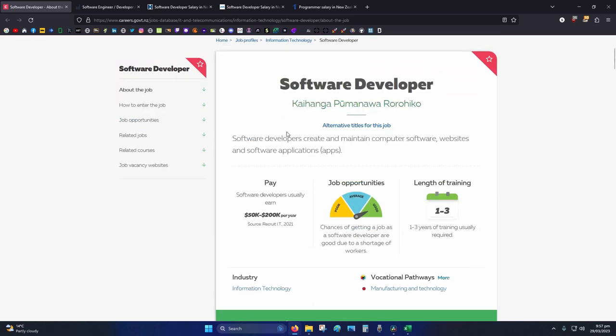Okay, so according to the New Zealand government website, 50k starting out entry level to 100k senior level.